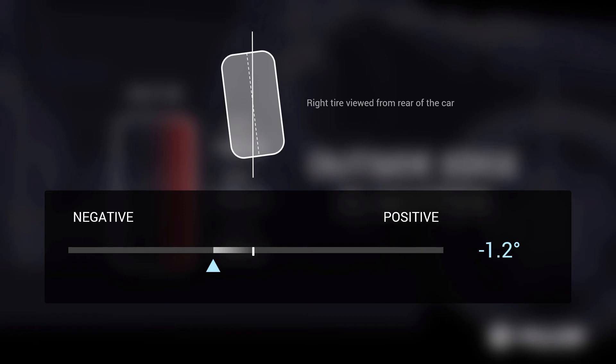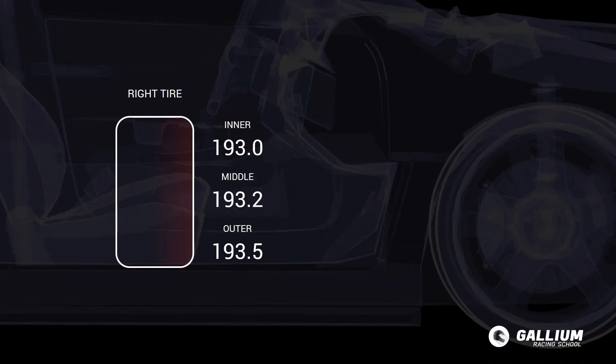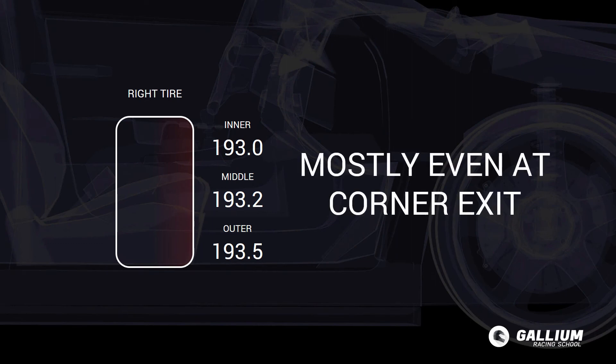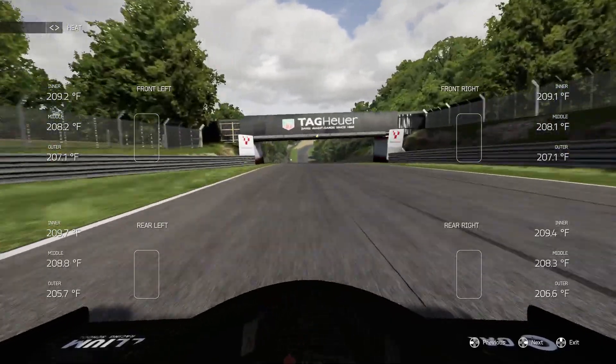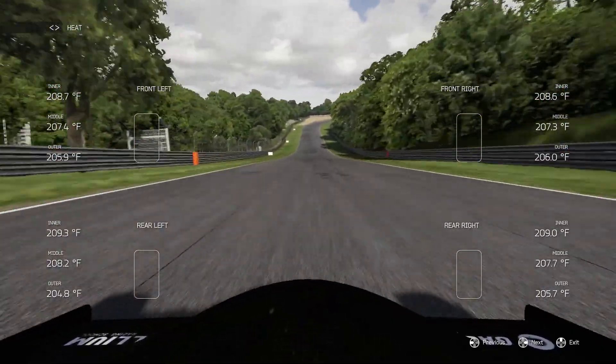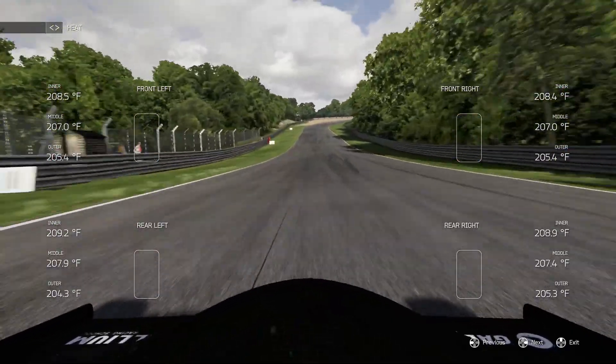Camber is almost always negative or close to zero. If the temperatures are not exactly even, aim for the outside edges to be slightly warmer than the inside edges on corner exit. On the straights the inside edges will be warmer — this is normal and is to be expected.